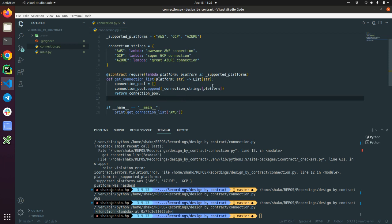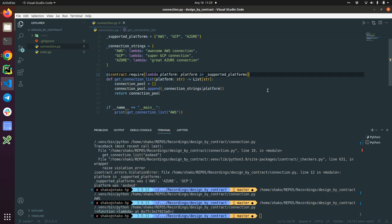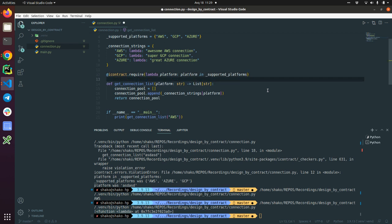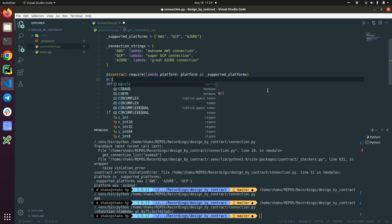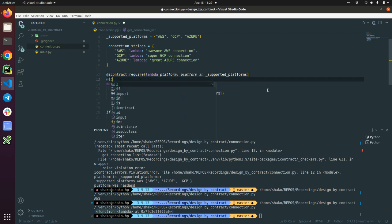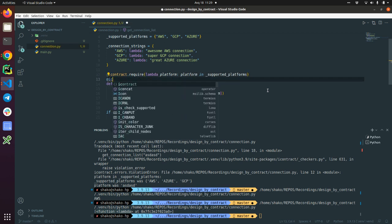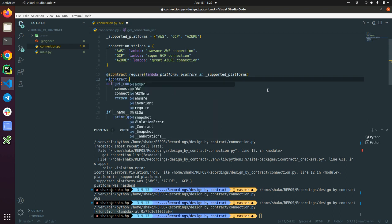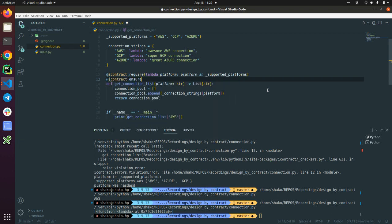But we have a postcondition. So what kind of postcondition you can think about for this get_connection_list? For me, it should ensure that a connection pool returned is never empty, so there should be at least one connection string here. That means that we can define iContract ensure.